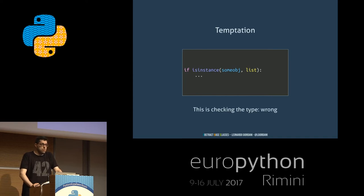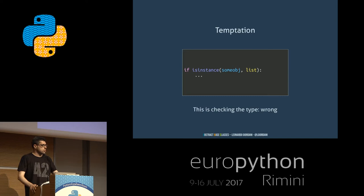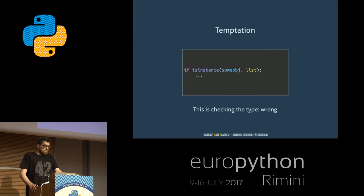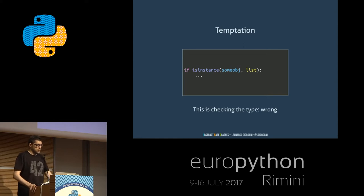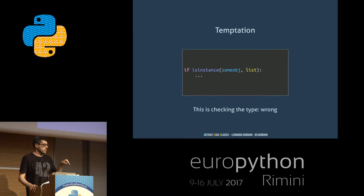The temptation we have and probably already used a lot is isinstance. So I can say: if some_obj is an instance of list. In this case, I actually check that my object behaves like a list — it is a list. This is wrong because it is checking the type of the object. What if I implement a new class that behaves like a list, but it is not a list? This fails — but the code works.